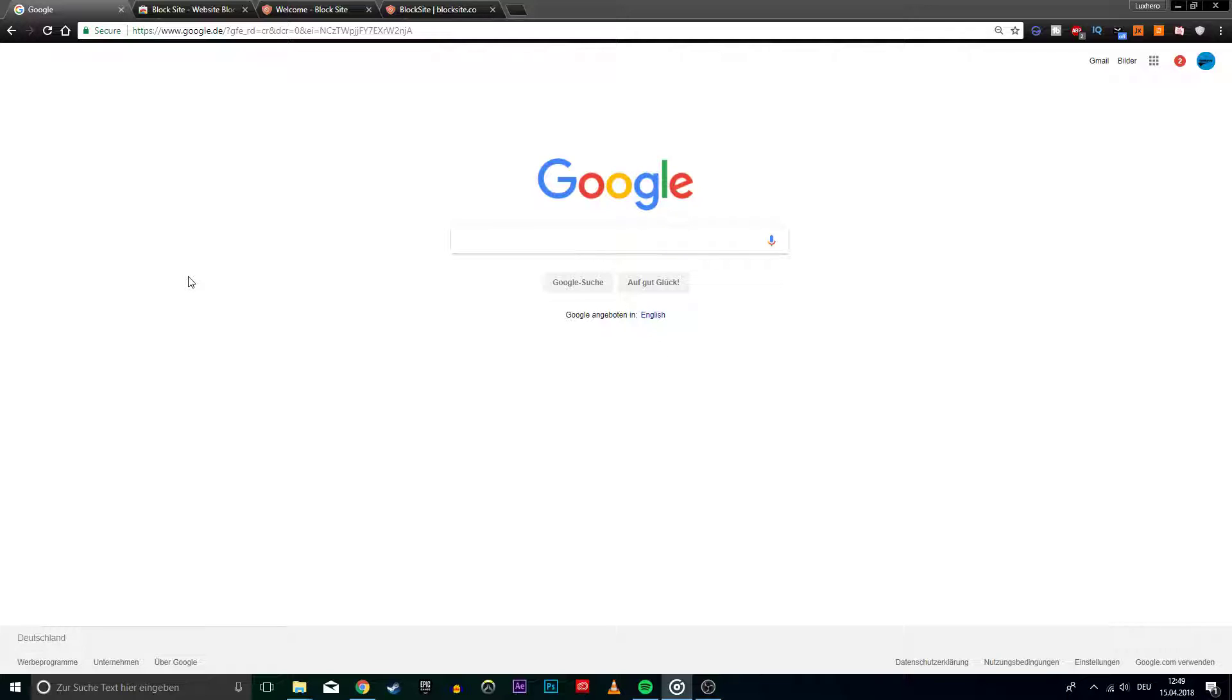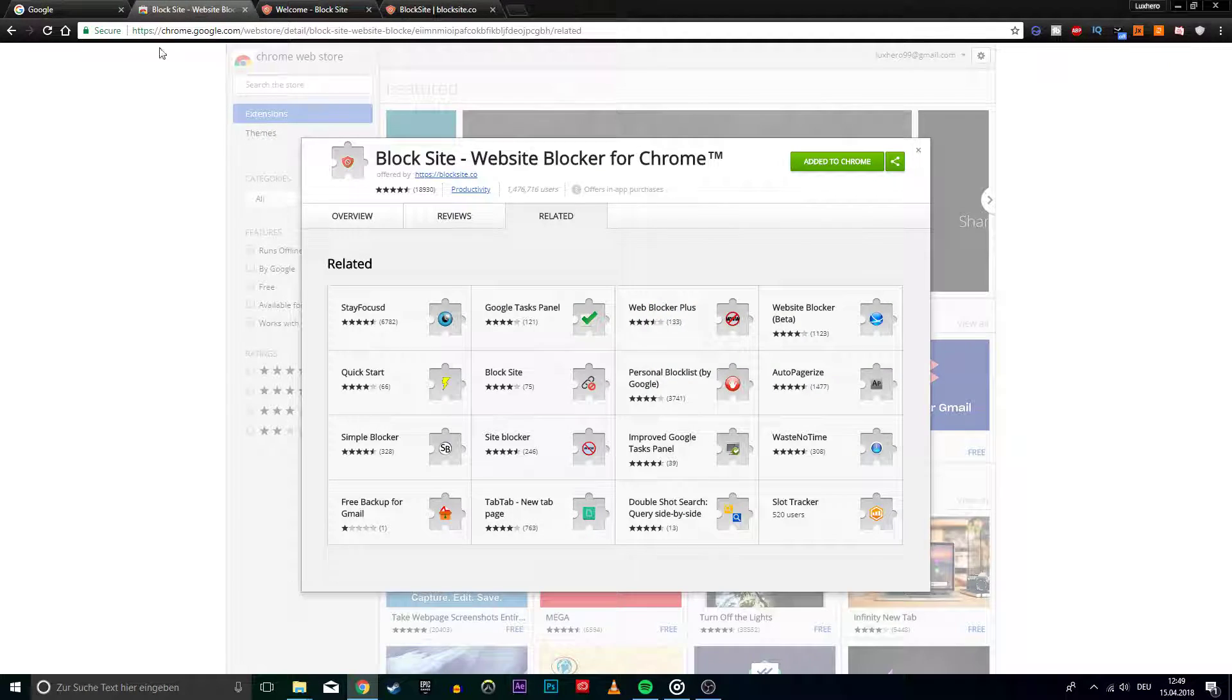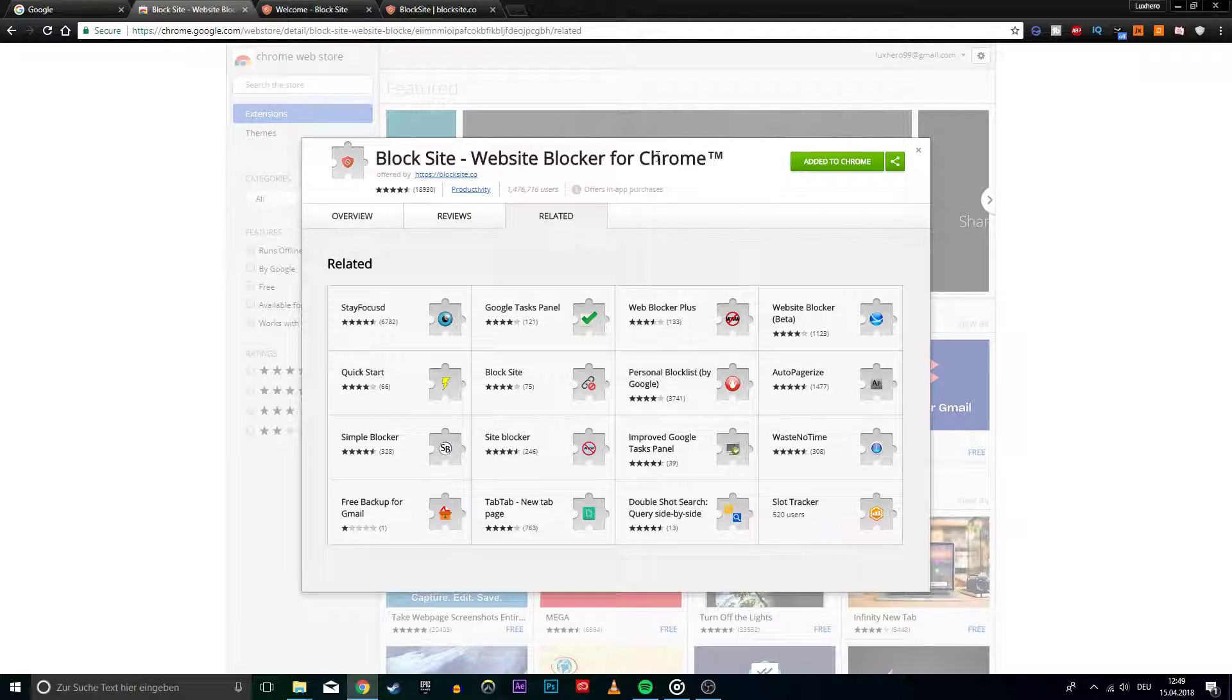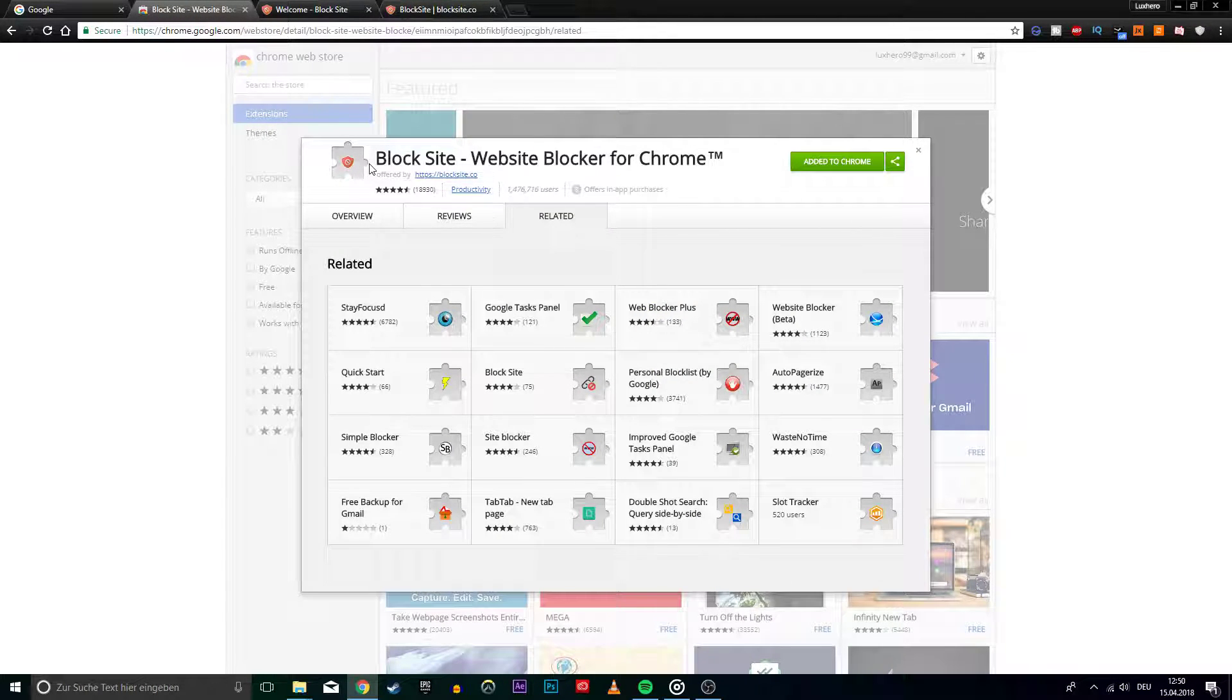While you can do this with the browser settings, it is much easier with a third party extension. Click on the link in the description, it will bring you to this extension. Simply add it to Chrome.